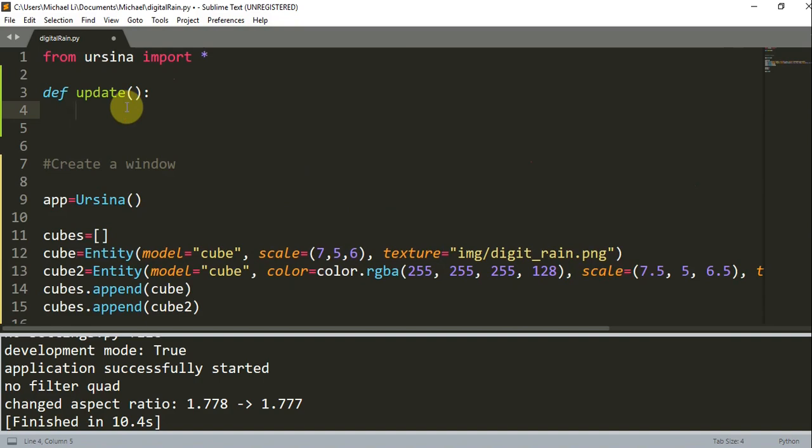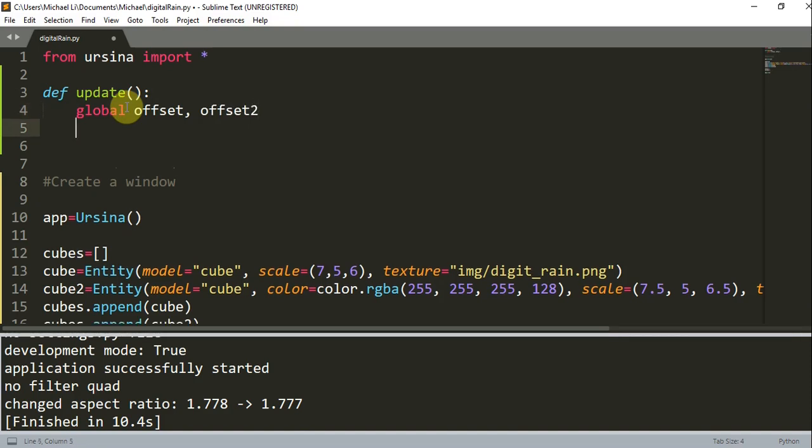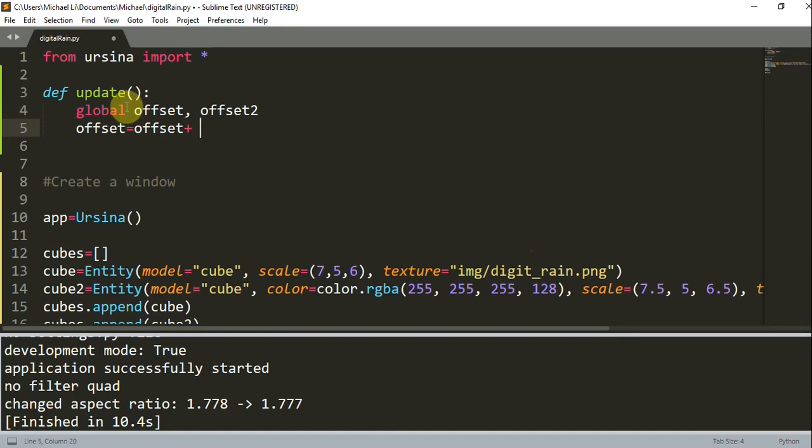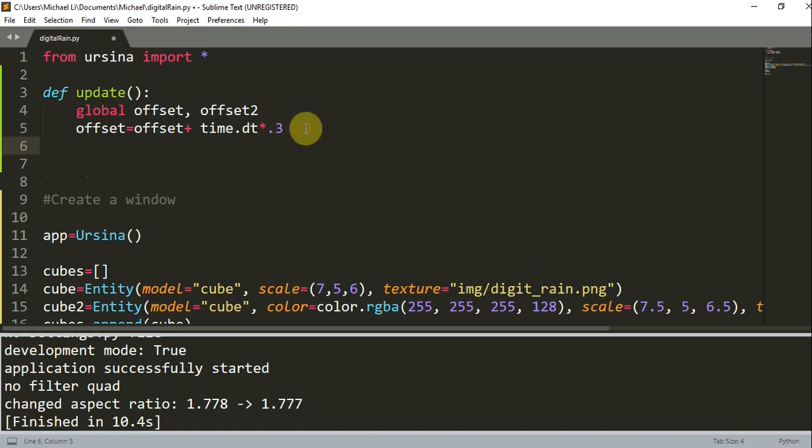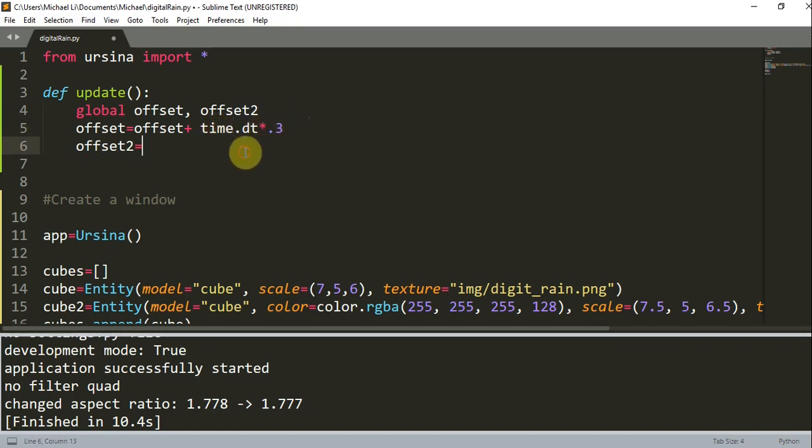And now in this update function, I'm going to declare those global variables. So global offset, offset2. And now I'm going to set offset equal to previous offset plus time.dt multiplied by 0.3. And remember that this update function is called once per frame.